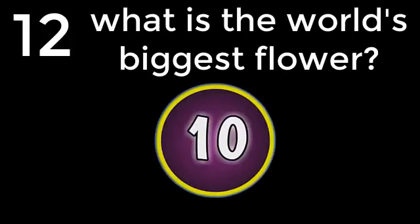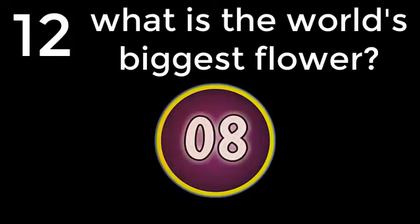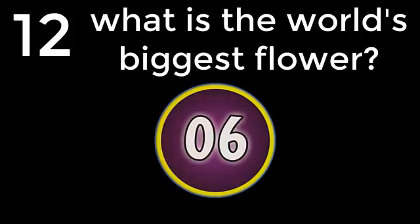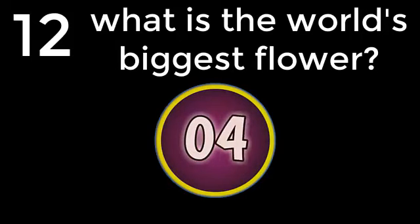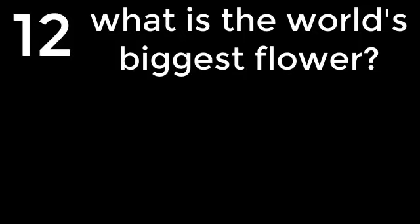Question number 12. What is the world's biggest flower? Rafflesia. The answer is Rafflesia.